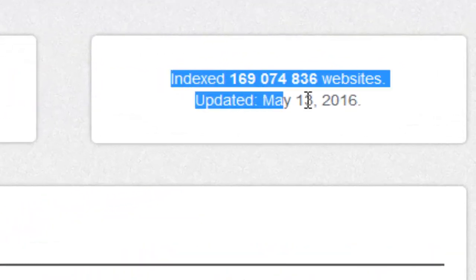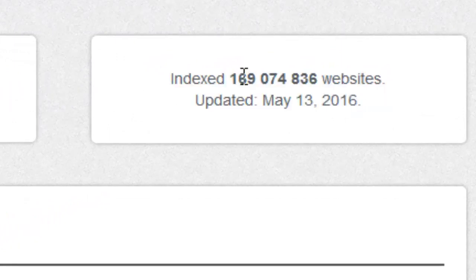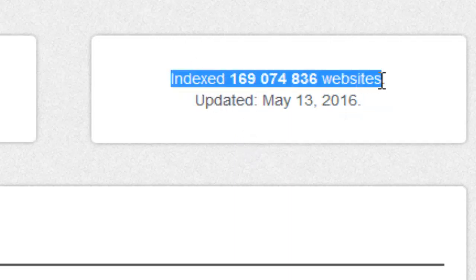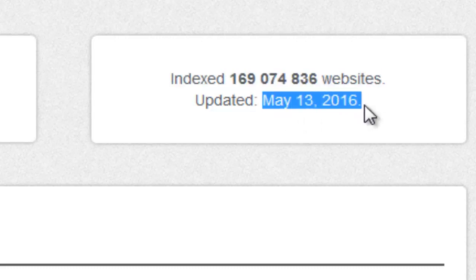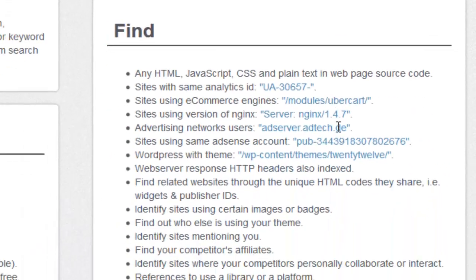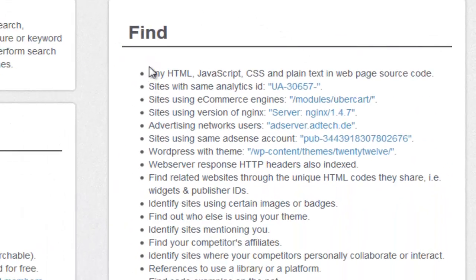One thing I want to bring to your attention is that it's not going to be as big as Google, Yahoo and Bing — it has a limited database, but it does get updated frequently. As you can see, there are millions of sites in there and it gets updated fairly frequently; it's been about six days since the last update. It allows you to search any HTML, JavaScript, CSS, and plain text in a webpage source code. It also allows you to search sites using the same Google Analytics ID, and to search based on platforms like WordPress, e-commerce sites, Joomla, Zencar, and so on.